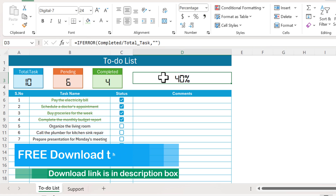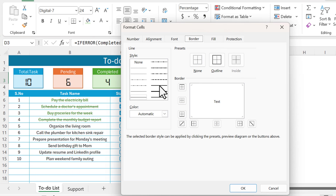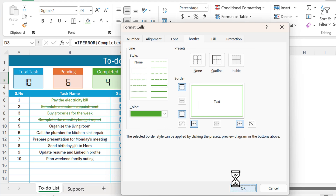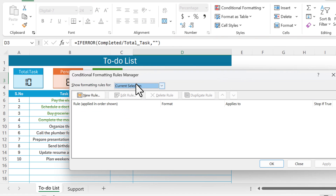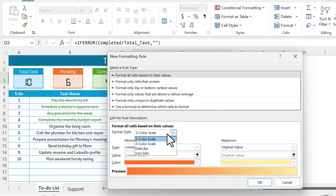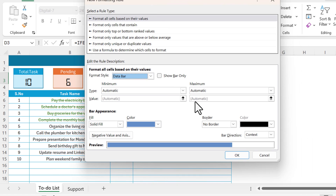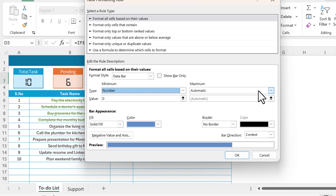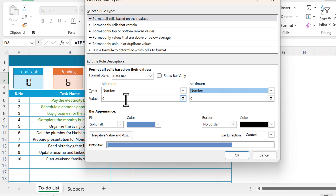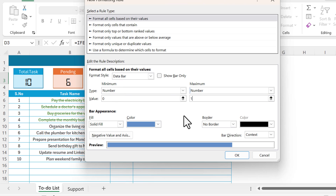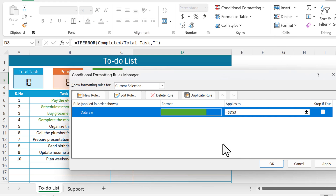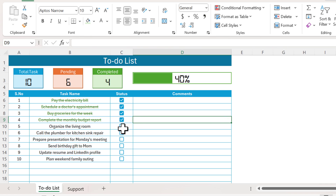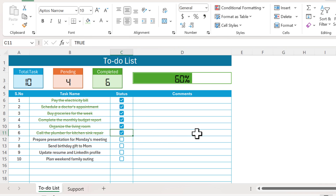Add a green border to the percentage cell by pressing Ctrl+1, going to Borders, selecting the border style, taking the green color for outline, and clicking OK. Then press Alt+O+D to open Conditional Formatting. Click New Rule, select Data Bar. Set the minimum type to Number with value 0, and maximum type to Number with value 1 (which represents 100%). Choose a theme color for the bar, click OK and Apply.